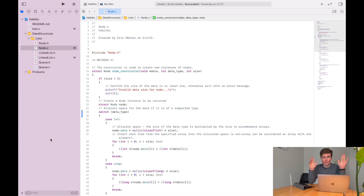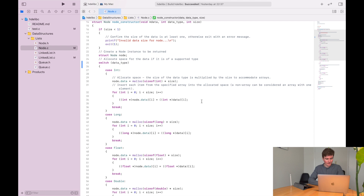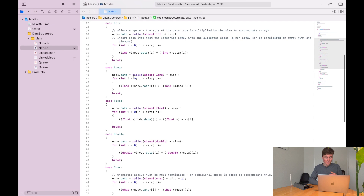Hello and welcome back. Today we are going to be building a web server from scratch in C. Before we begin, I want to solve the riddle from the previous video. In my node file, I was using a switch statement to select which data type the user was trying to use, and I was having problems when trying to insert characters. The problem was simply that I forgot my break statement.